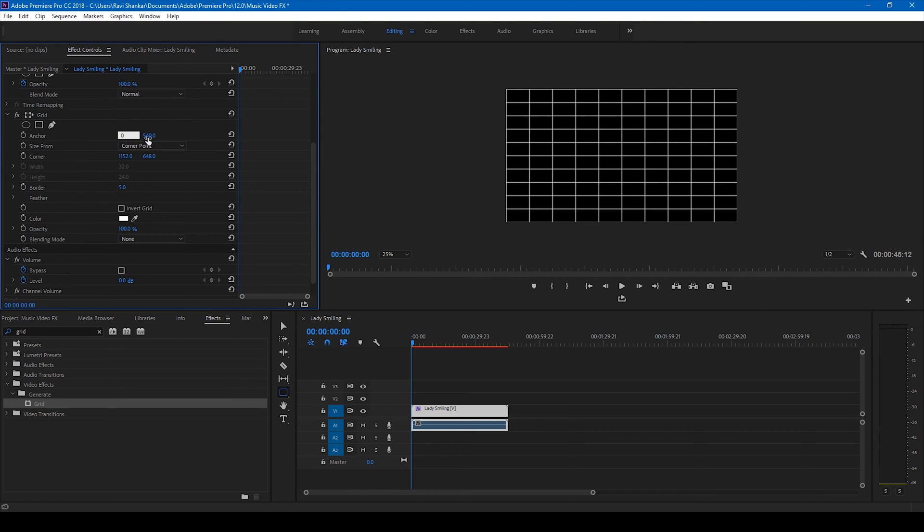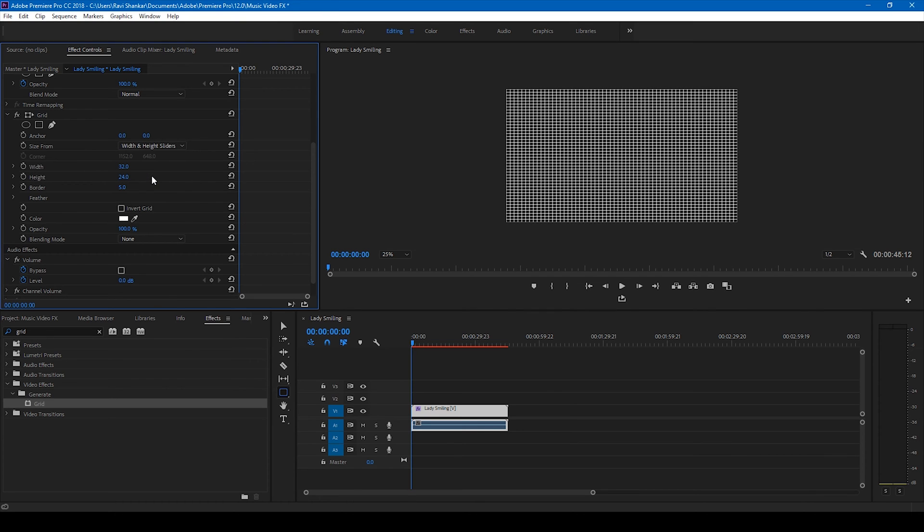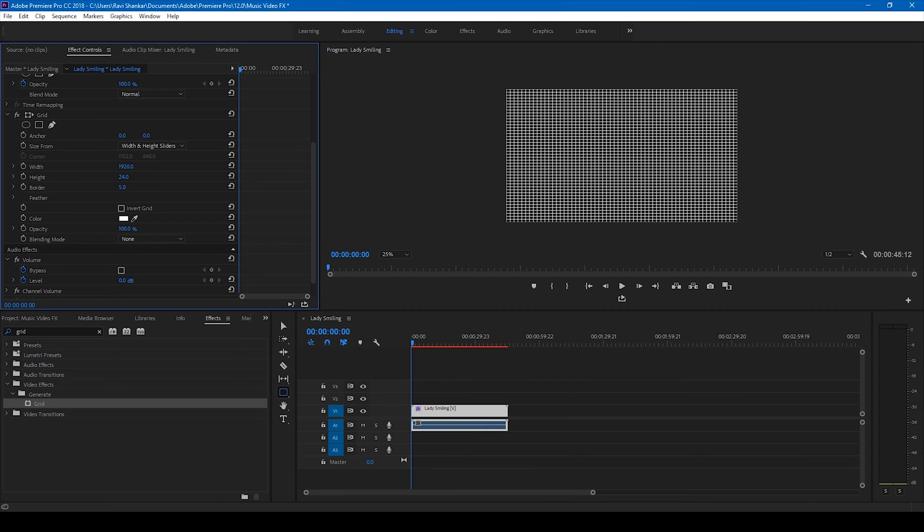Once you're done, change the anchor value to zeros for X and Y, and change the size to width and height sliders. Simply change the width and height to your video resolution. In this case it is 1920 and 1080.